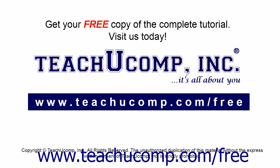Get your free copy of the complete tutorial at www.teachucomp.com forward slash free.